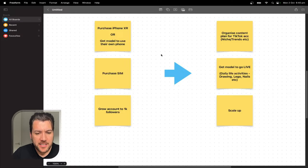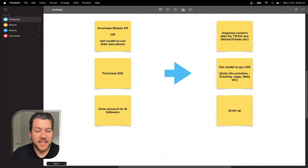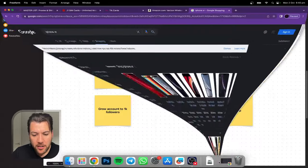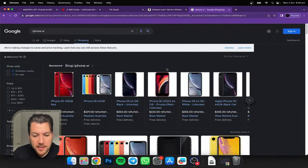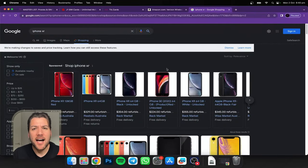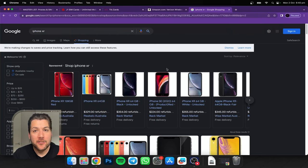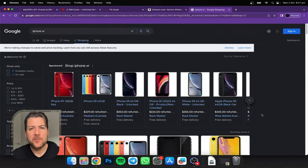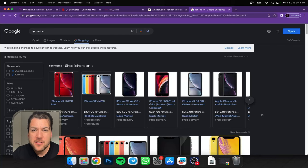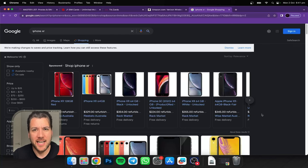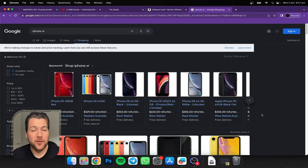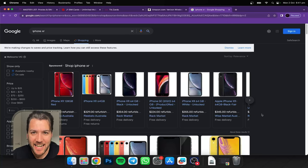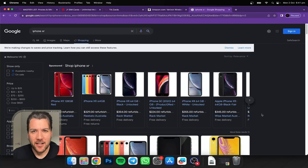First thing is we purchased an iPhone XR. Why iPhone XR? Because they're kind of cheap and really good quality. If you're using an iPhone later than this, I would say that's overkill because I'm assuming you want to create more than one TikTok account, manage more than one model, or if you are the model, create more than one TikTok account. So iPhone XR is the way to go.